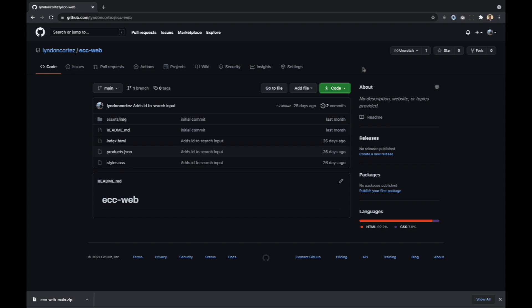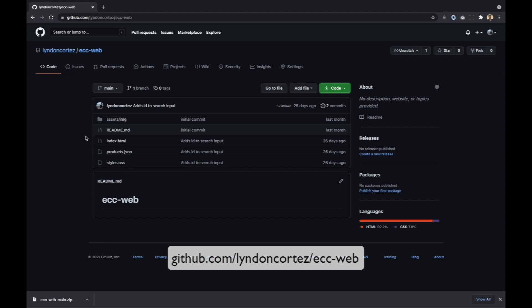The first thing that we need to do is to download first yung HTML file na gagamitin natin. Let's head over to this link — github.com/lindoncortez/ecc-web. It will redirect you to my GitHub repository, kung saan nandun yung initial file or yung template na gagamitin natin.